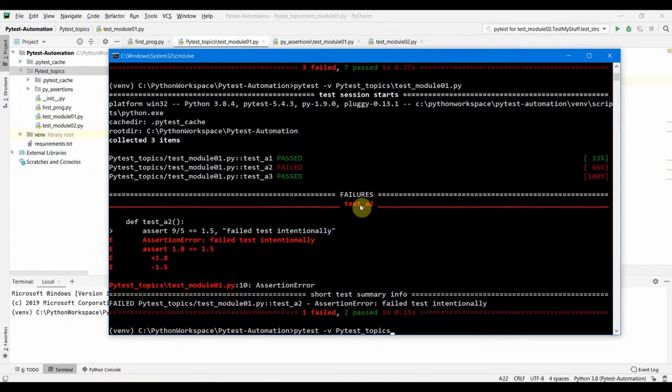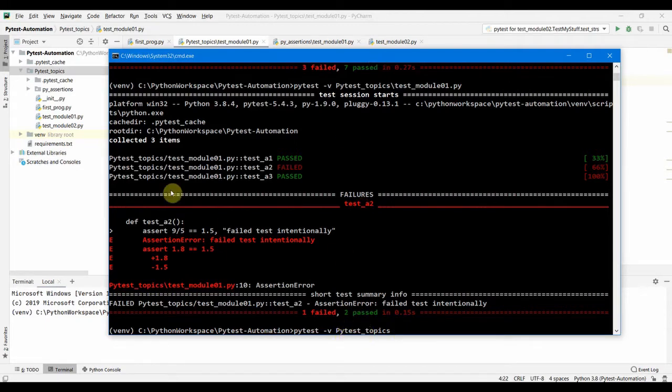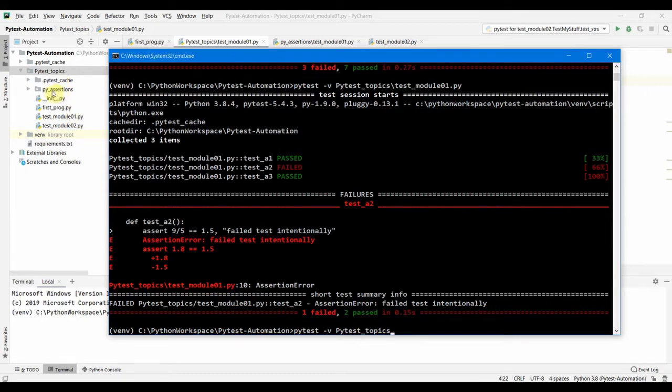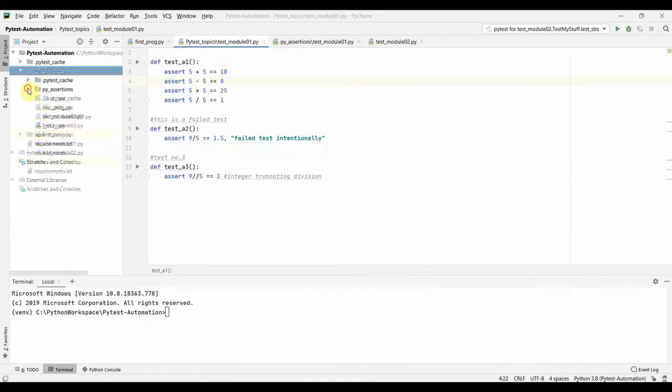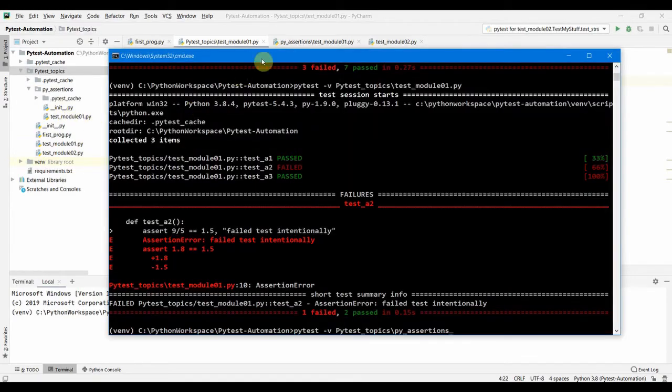We have seen how to run a single file and the other thing is we can also run the whole folder. So if I run the PyTest topic it is going to run these two files and the Py assertions. Inside this Py assertions folder it's going to recursively go and search all the files and folders inside PyTest topic. So I'm going to run only the tests which are under Py assertions, which is going to run only the single file test underscore module zero one.